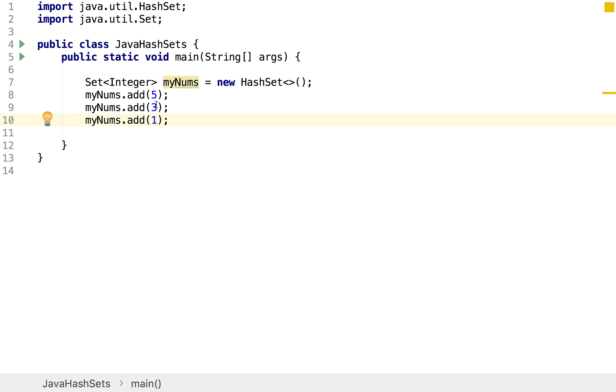And a really important thing to note is in a set unlike the array list, your items aren't actually stored in order. So for example I could have this five, a three and a one, but I wouldn't actually be able to reference individual elements and if I was to print this out it would come out in a different order.